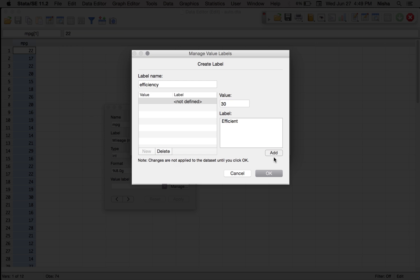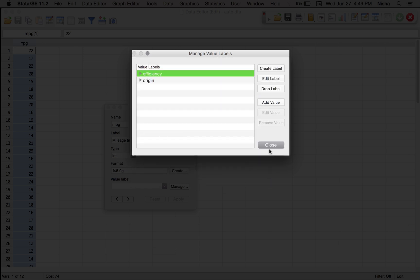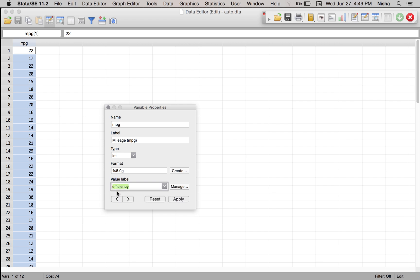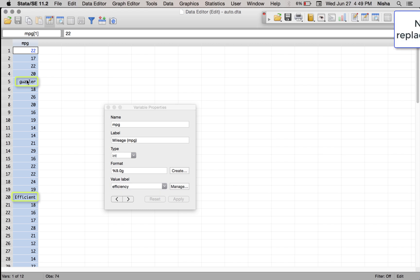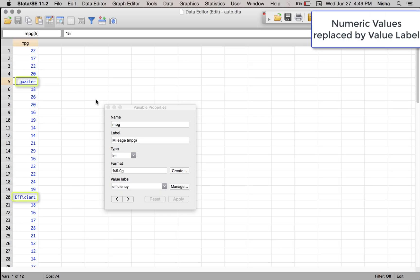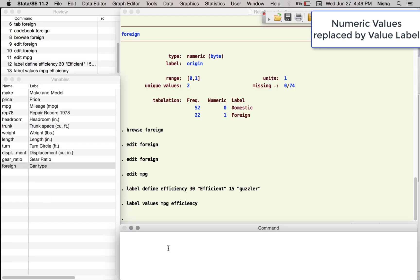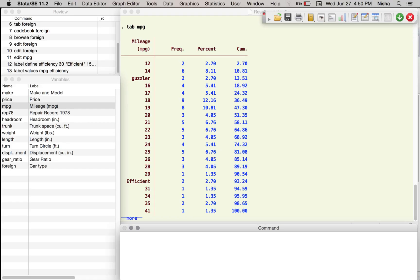For the value 15 I want to say it's a guzzler. I'm just going to do two right now. I'm choosing efficiency here and I'm saying apply. So as you can see, whenever there was a 15, now there is a label attached to that and it is referred to as a guzzler. And if I tabulate miles per gallon, then it gives me the value labels instead of the values itself.